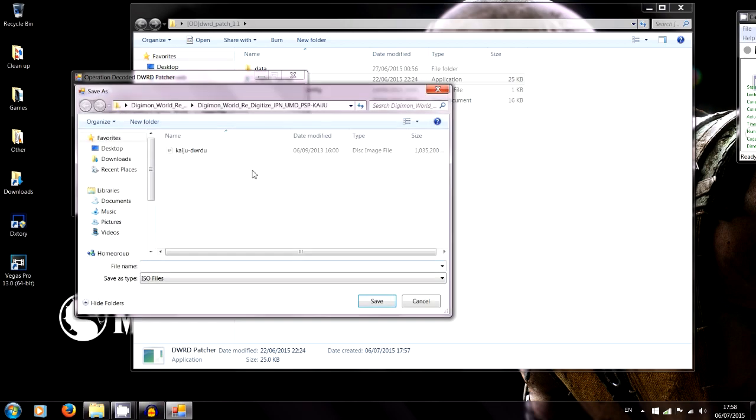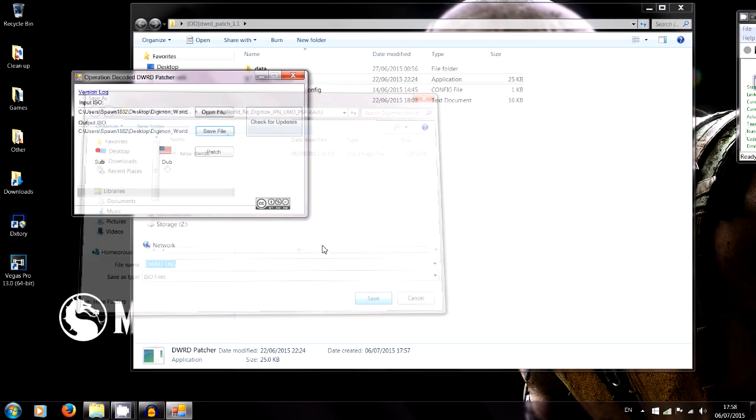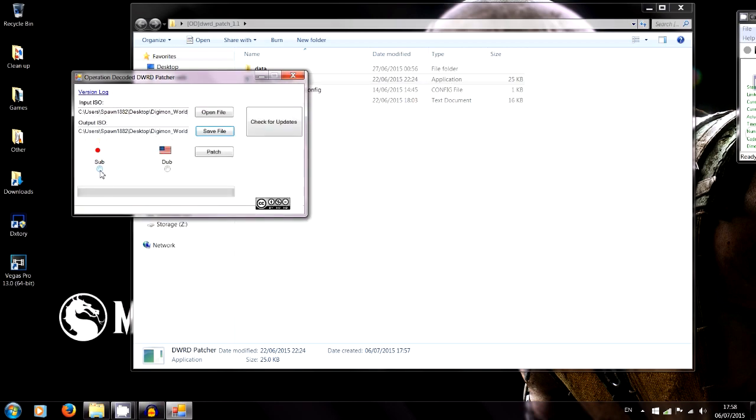Go into wherever your Japanese folder is, and we're going to select this disk image file that we've just made by extracting the zip folders. So we open this. Our save file, we're just going to put DWRD Digimon World Redigitize English. Hit save, sub, patch, and then let it work its magic.